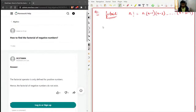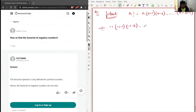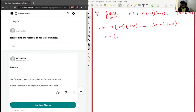Now suppose we plug in a negative number — let's say the factorial of negative 1. Then it will be negative 1, times negative 1 minus 1 (which is negative 2), times negative 3, and so on, continuing until negative 1 minus of negative 1 plus 1, which gives 0.